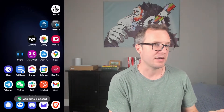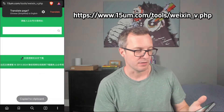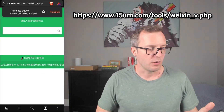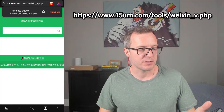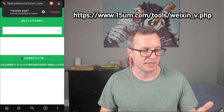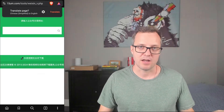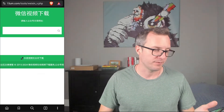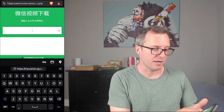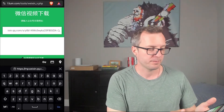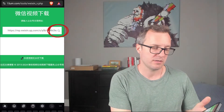And once I have that, I need to go to this website here. So this is 15um.com/tools/weixin_v.php. I'll leave that URL in the description. Then I go in here and paste it and then I click the little search icon.